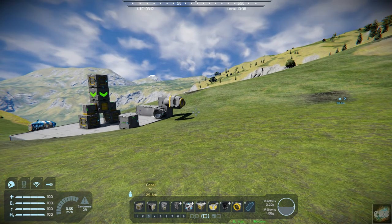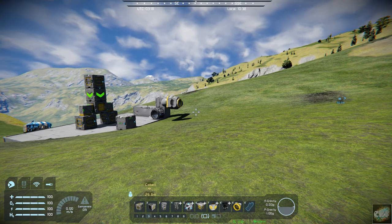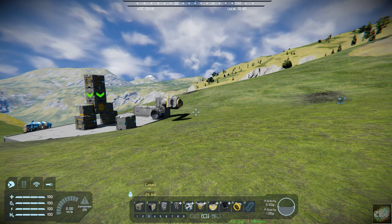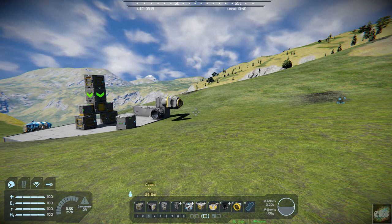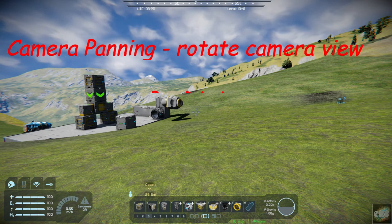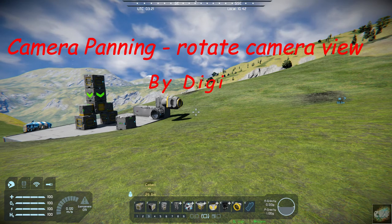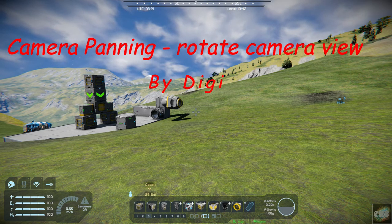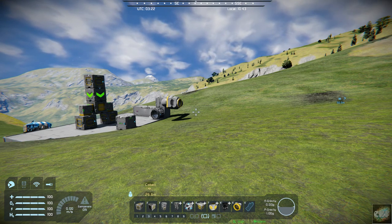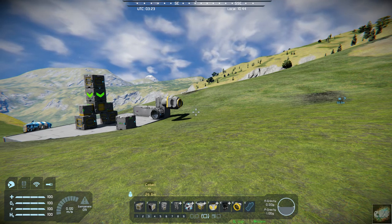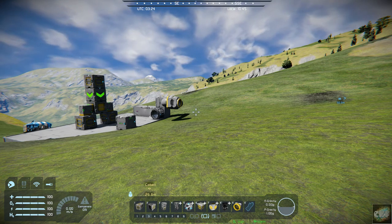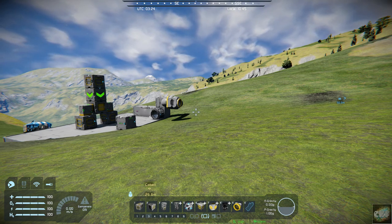Hello, all you fellow space engineers out there — it's Mod Wednesday. Commander Kingfish here, and I'm going to demonstrate another mod by Digi. It's a camera panning mod which allows you to rotate within the camera. The normal camera, when you're looking through it via the control seat or whatever, only allows you to view straight ahead.